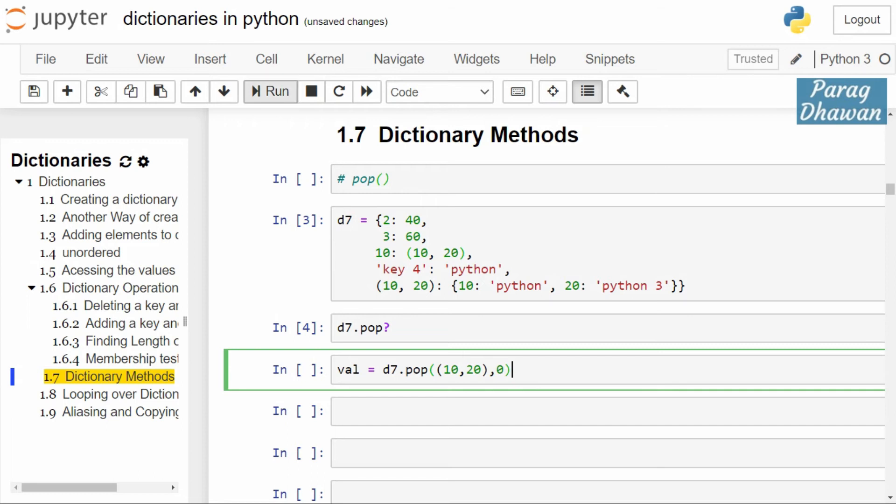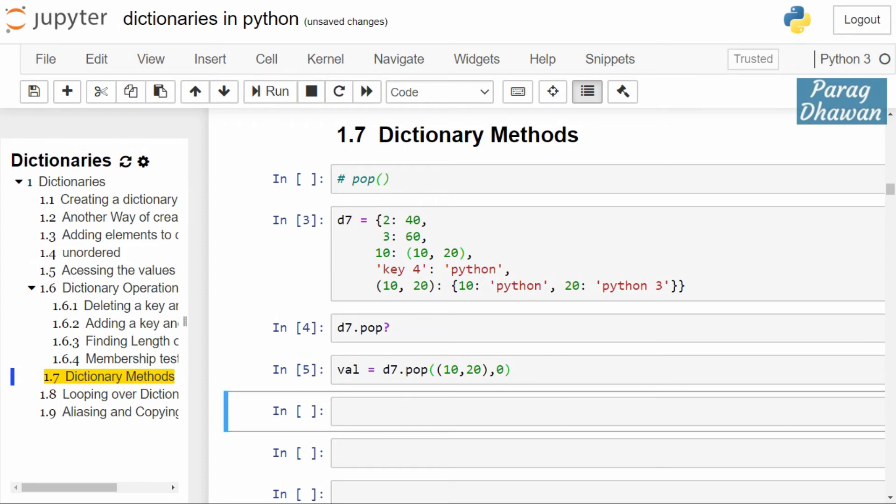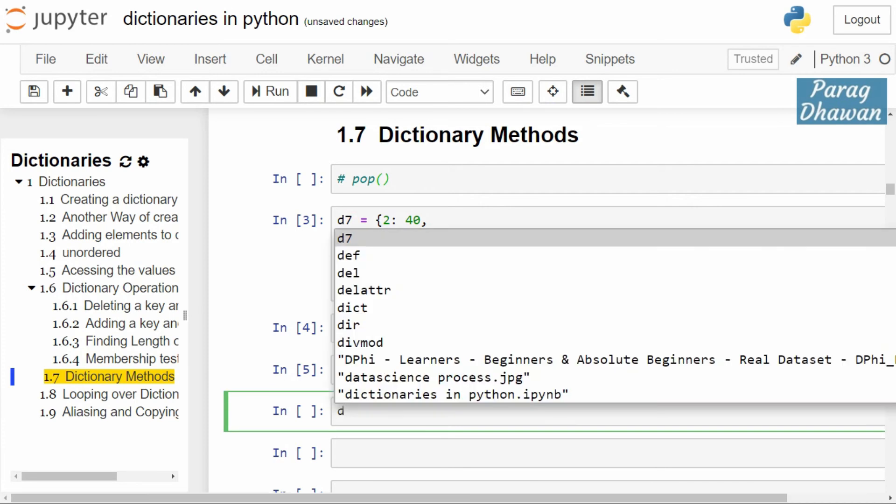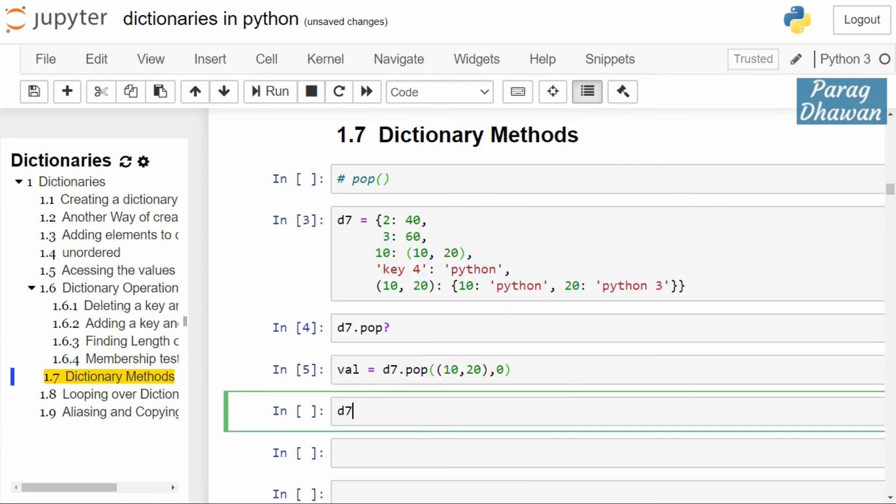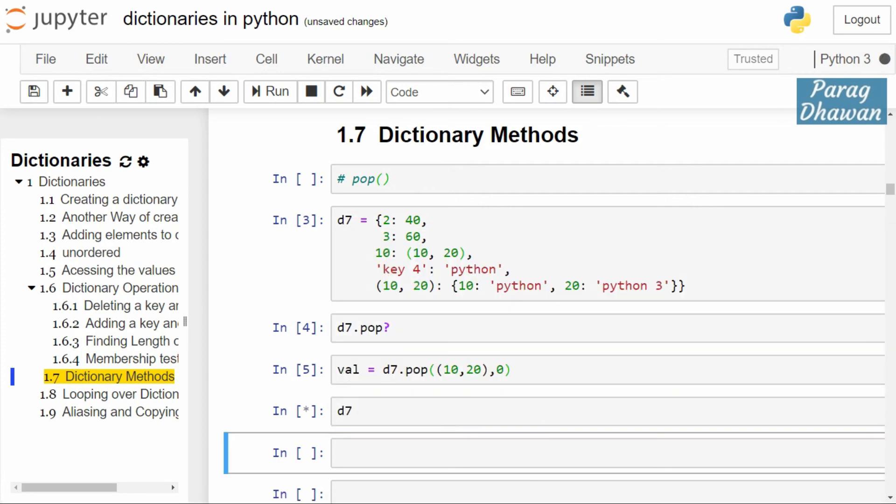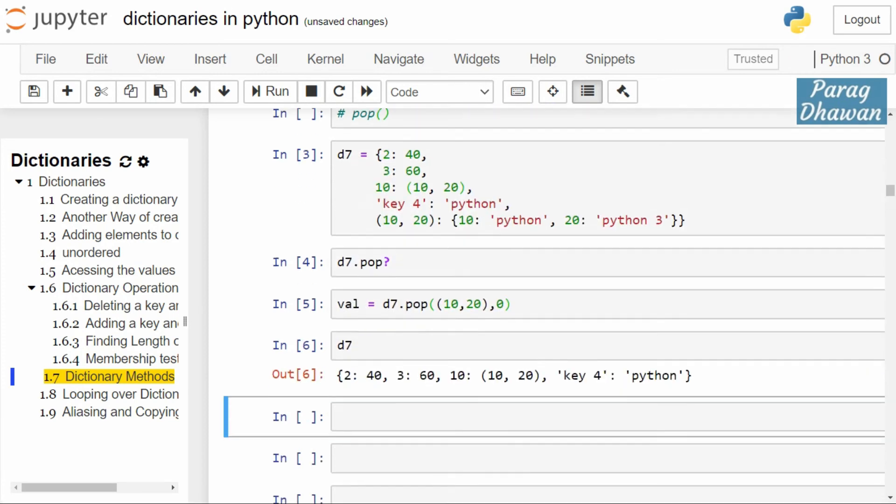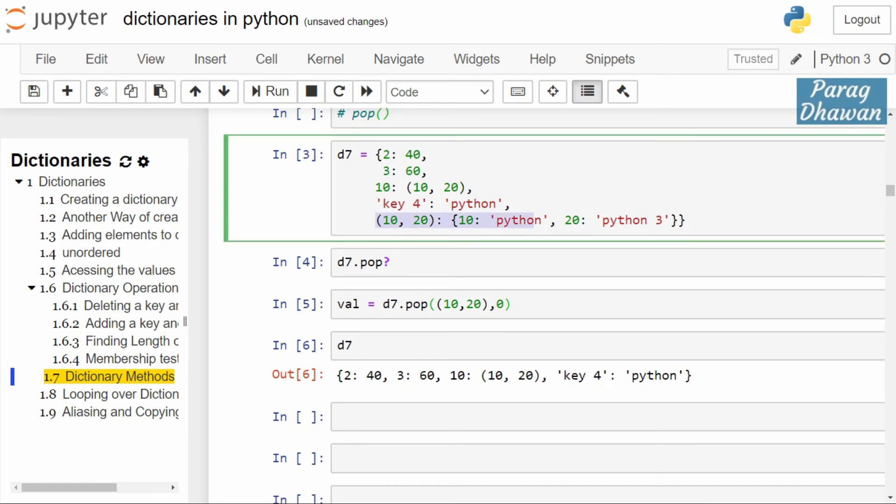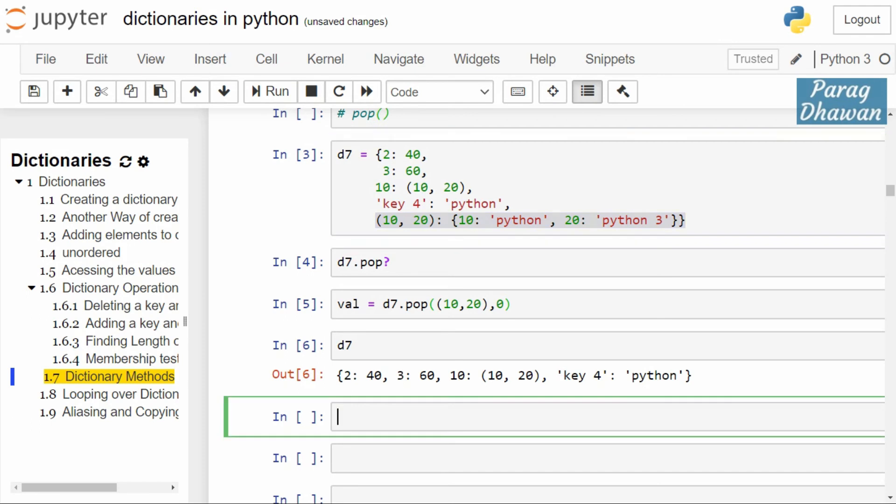You will see that dictionary d7 is updated because the value was present. The key-value pair is removed: (10, 20): ('python', ('python 3')). We check the val variable.